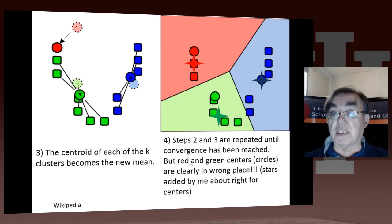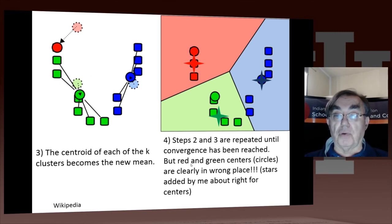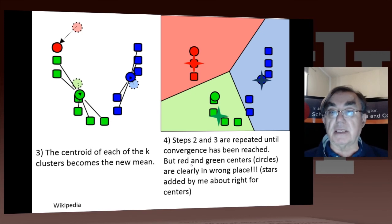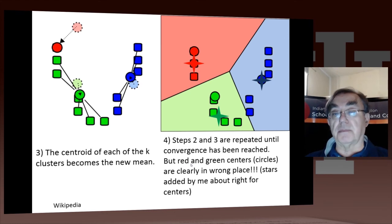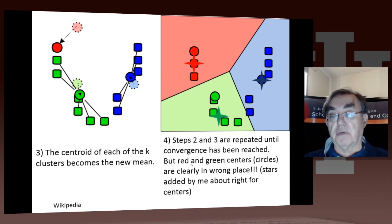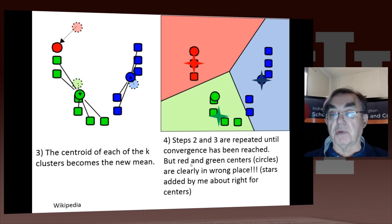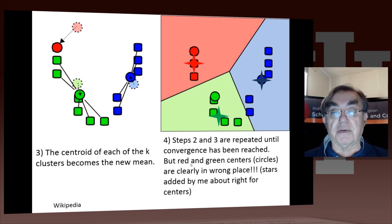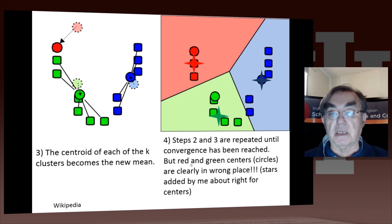They finally iterate and get an answer, but unfortunately they displayed the answer incorrectly in Wikipedia — and I checked recently, it's still incorrect. They give the blue, green, and red circles as the centers, but they're obviously not the centers — so there's just a mistake in the picture. I have put the correct centers, which are the stars. The points are correctly clustered into three clusters: one with three, one with four, and one with five points. The red, green, and blue stars are the correct centers, while the green and red circles are definitely the wrong centers.